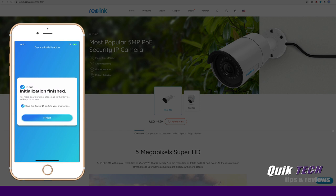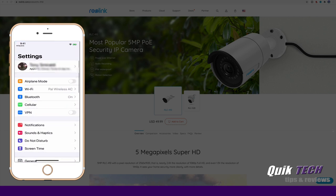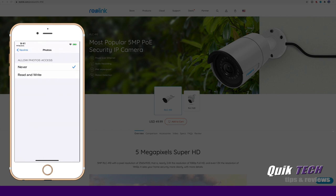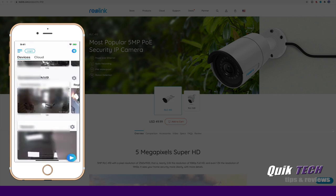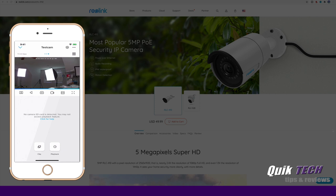Initialization finished. Please allow the app to access your album for image and video storage. Let's click on settings. And we're going to click on photos and we're going to say read and write. Let's go back to the camera. And now you can see it's loading the live stream.